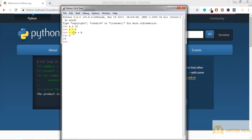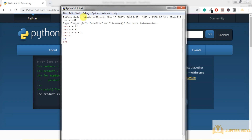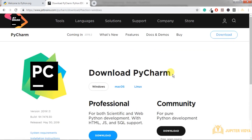We can use Python Shell to write code, but when there are many files, organizing resources is not easy. So we need an editor where we can handle all the resources and files instead of writing code in Python Shell. To get an editor, search for 'PyCharm download' in Google and open the official website, jetbrains.com.